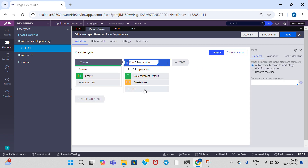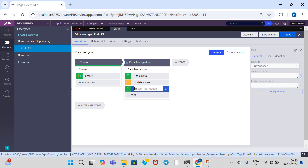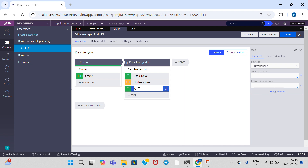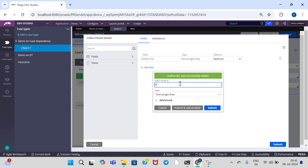I need to add steps. In the child case type, I need to add a Collect Information step. I'm giving the step name 'Collect Parent Details'. I am collecting two properties: Other Number and Part Number. Click on Submit and Save.